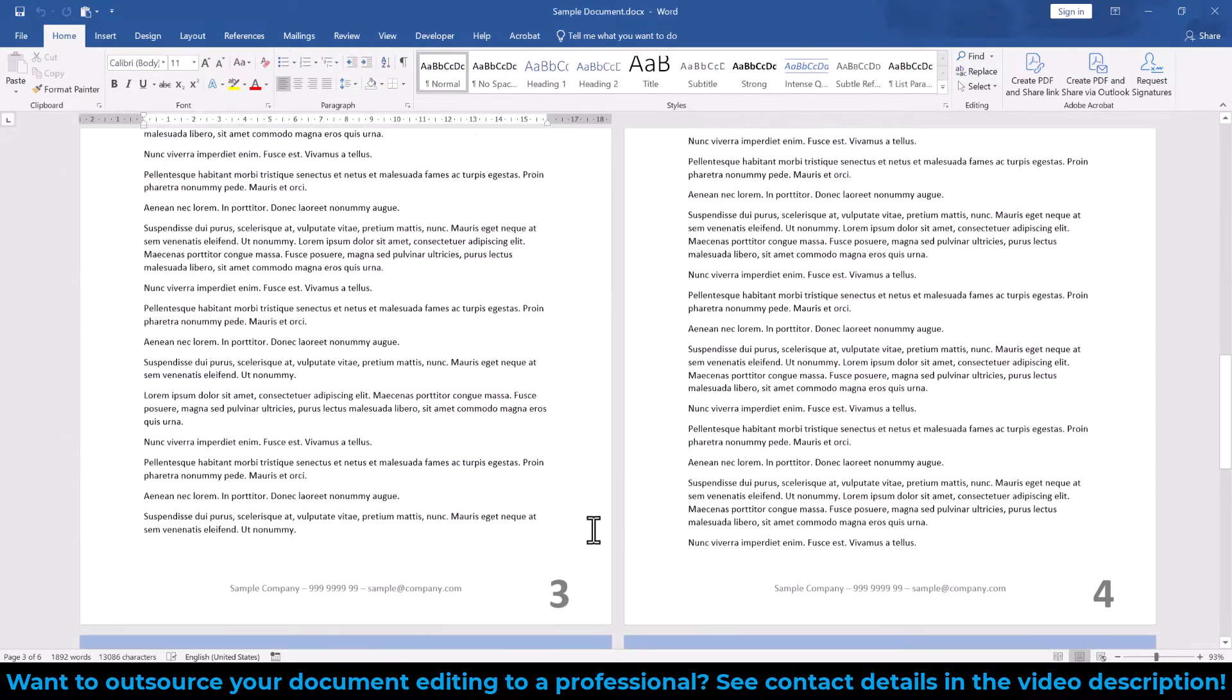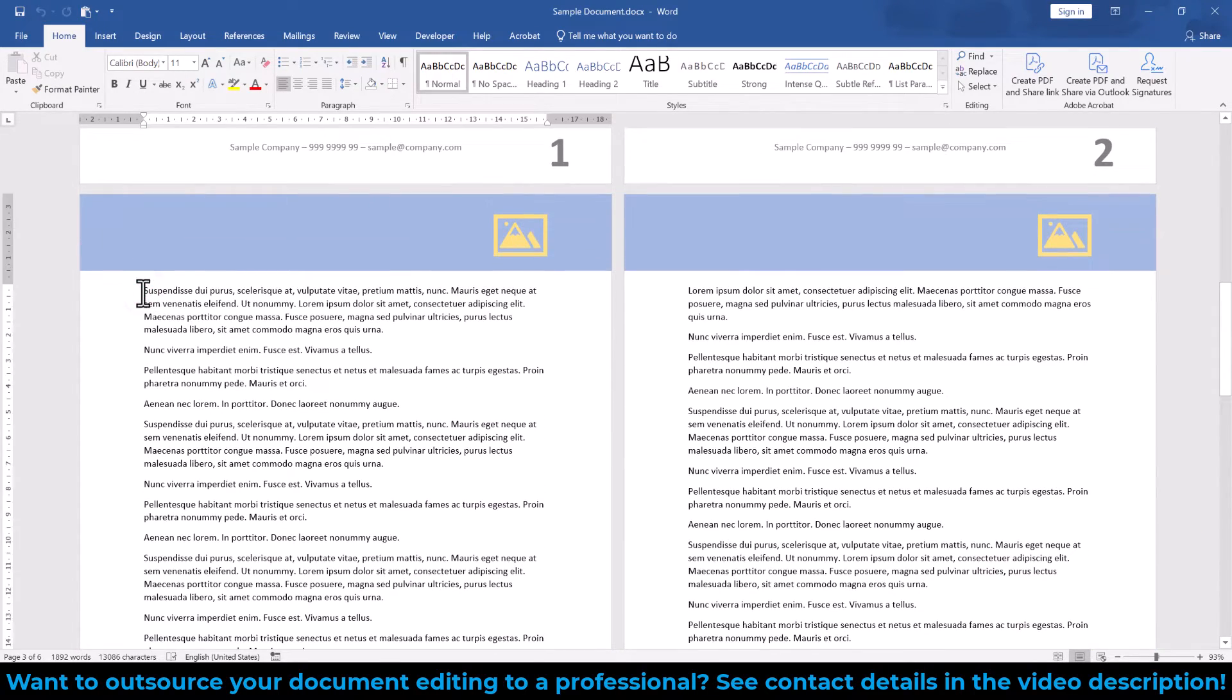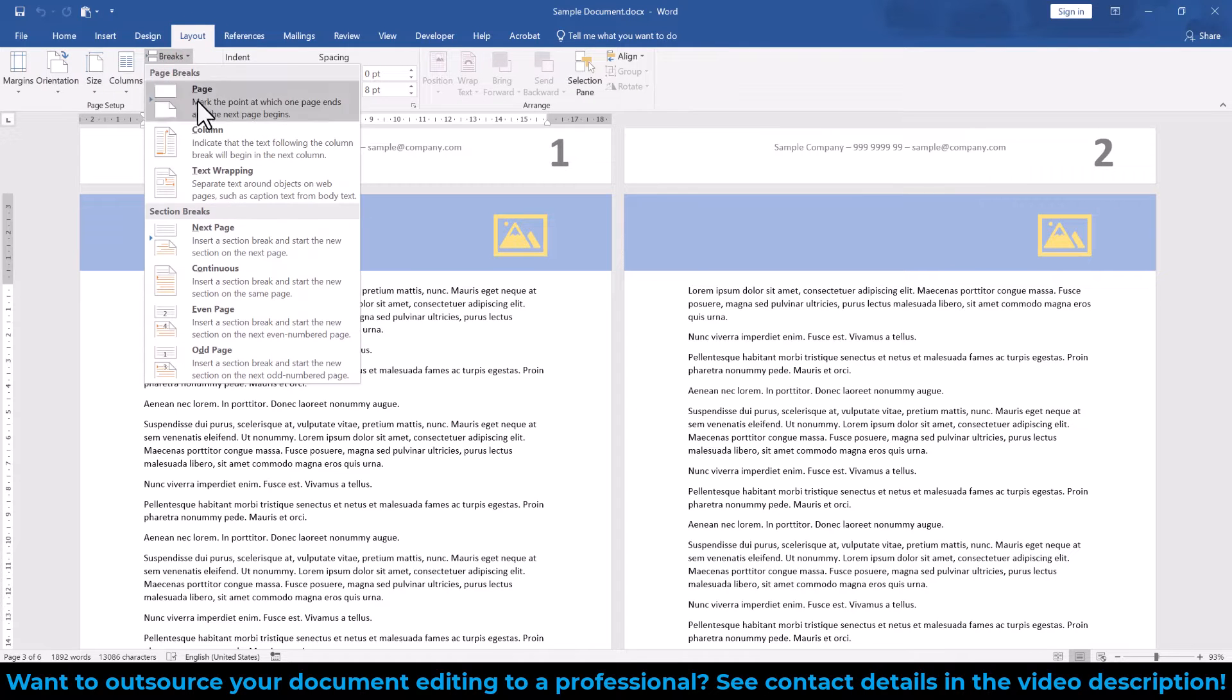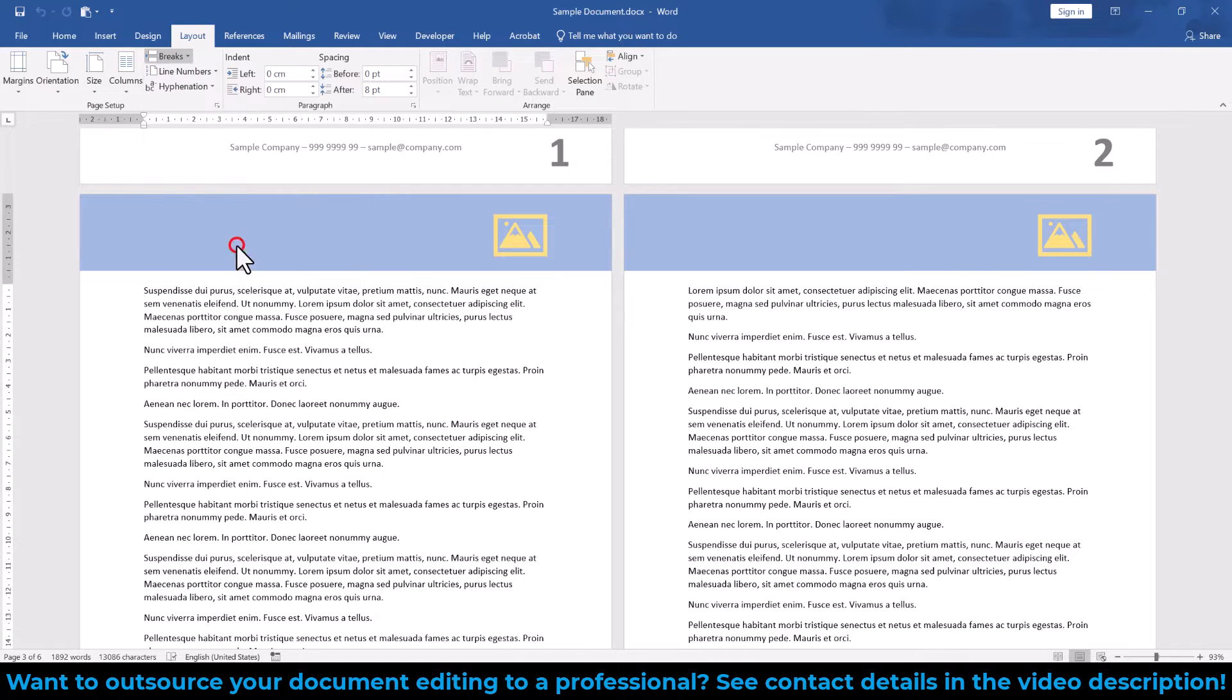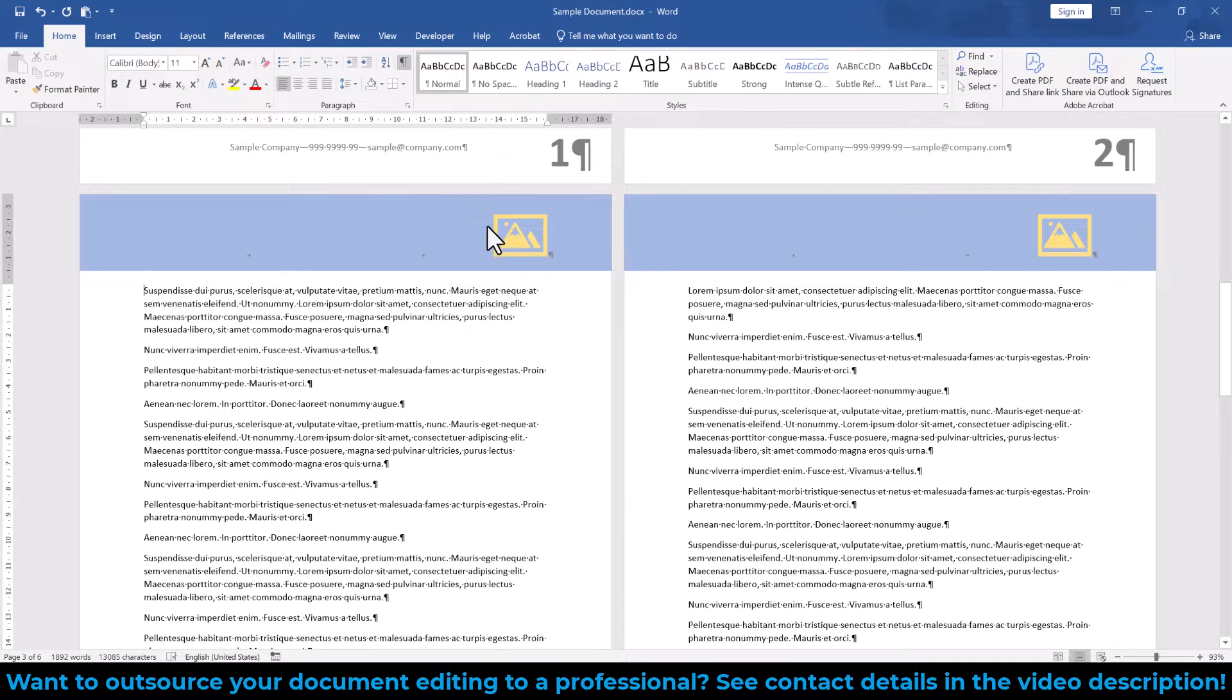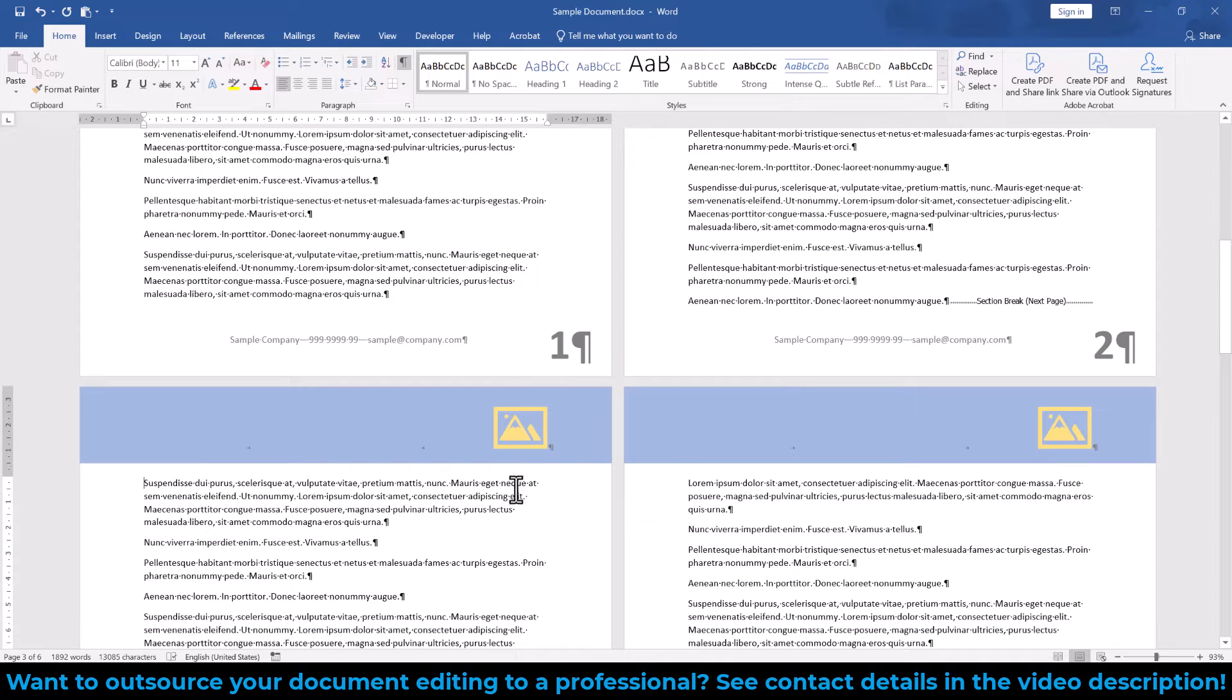To achieve this, we click at the very beginning of page 3, go to the Layout tab, click on Breaks and select Next Page Section Break. When we go to the Home tab and activate the formatting symbols in the Paragraph group, we can see that Word inserted the section break at the end of page 2. So every page that comes after page 2 is now in a different section.